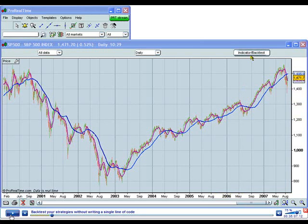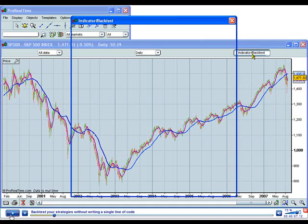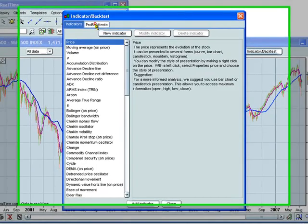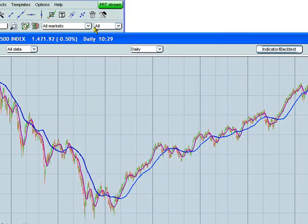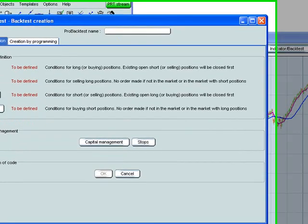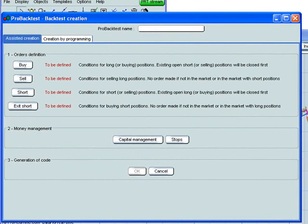Let's create this backtest now. To do this, click here on Indicator Backtest. Click on the ProBacktest icon, and then click here to create a new backtest. First, give it a name, we'll call it MA Crossing.